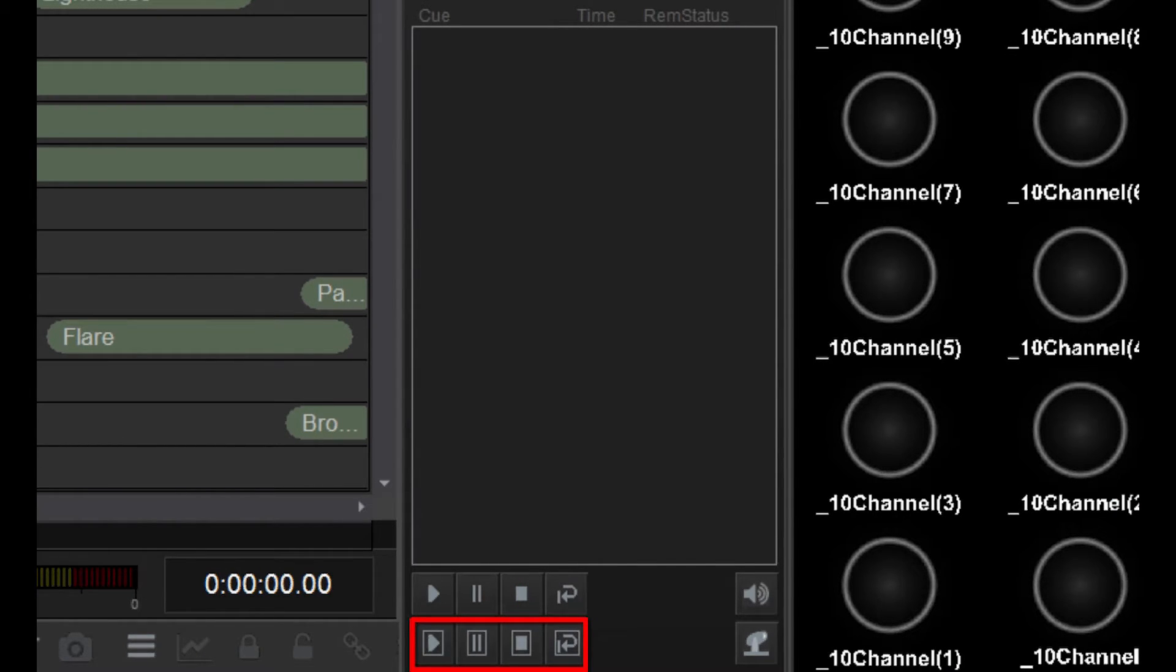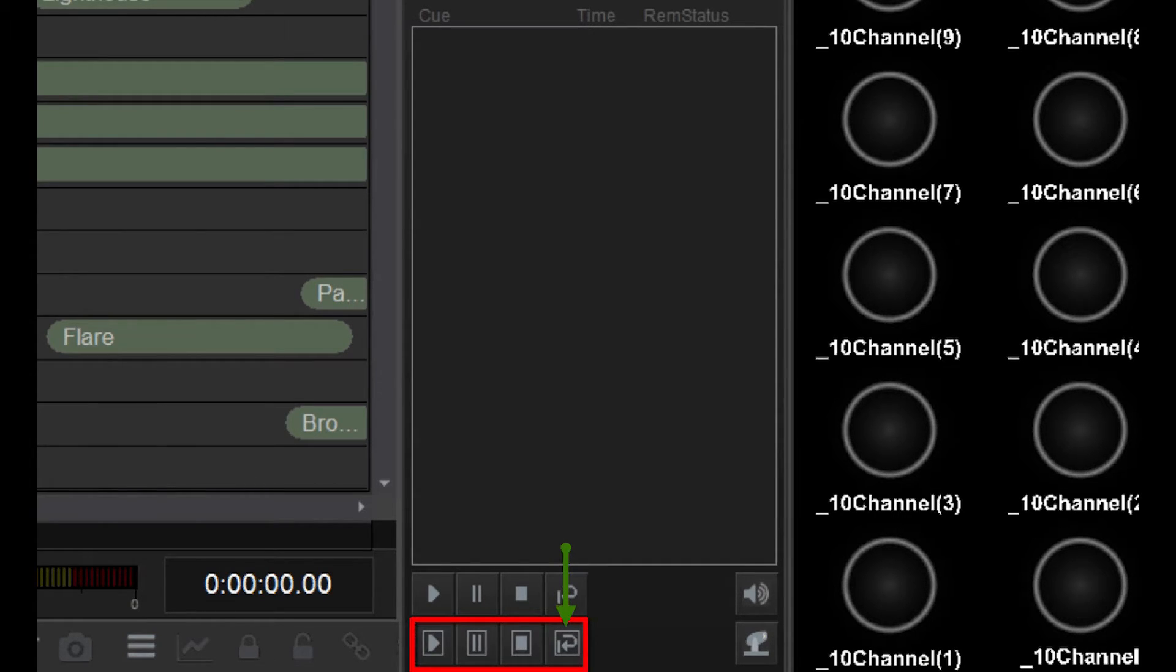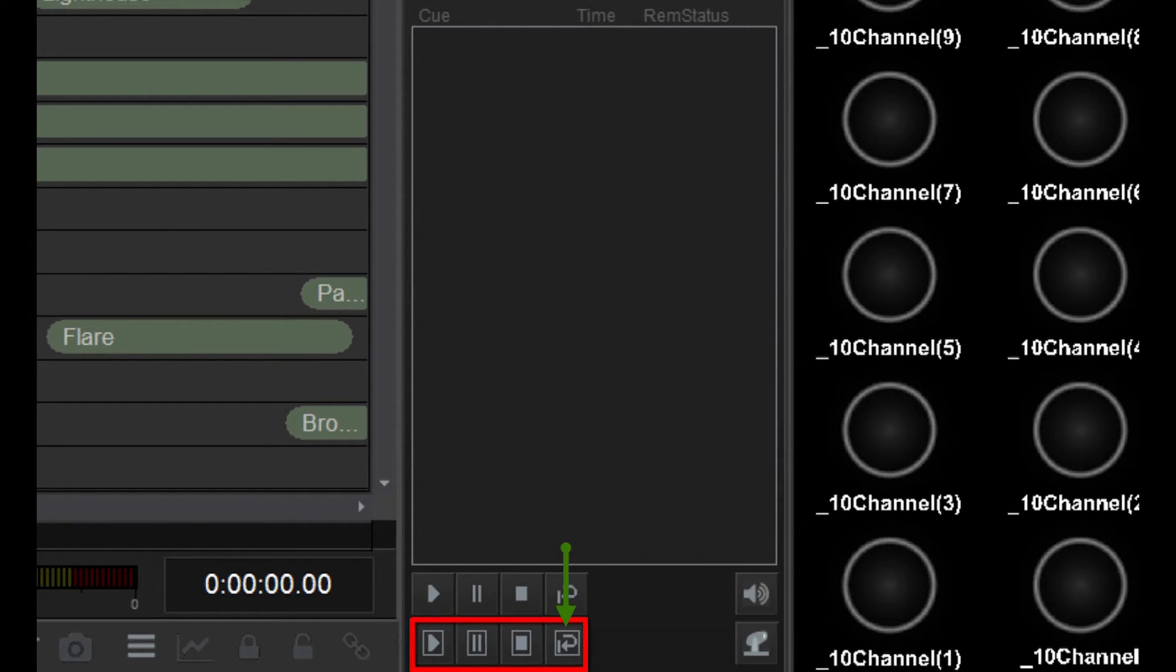If some timelines in the list are playing continuously in a loop, clicking this button will cause these timelines to continue until the current loop is finished, and then stop.